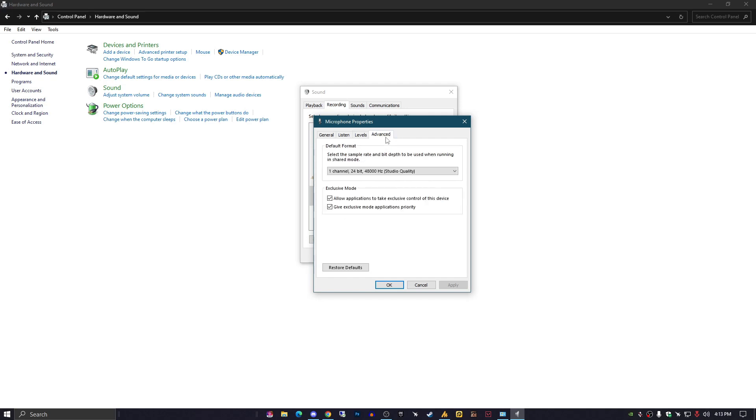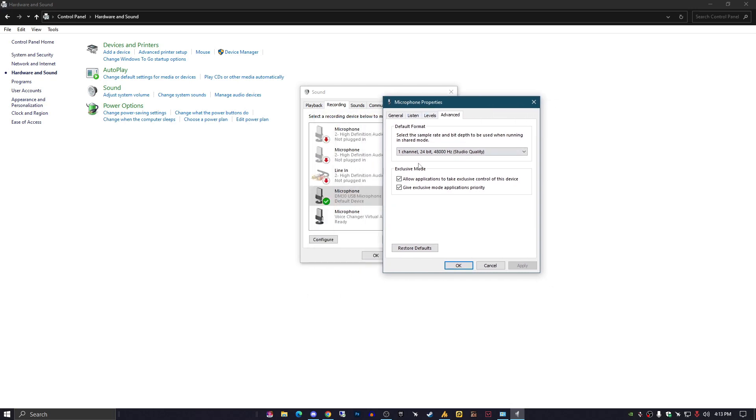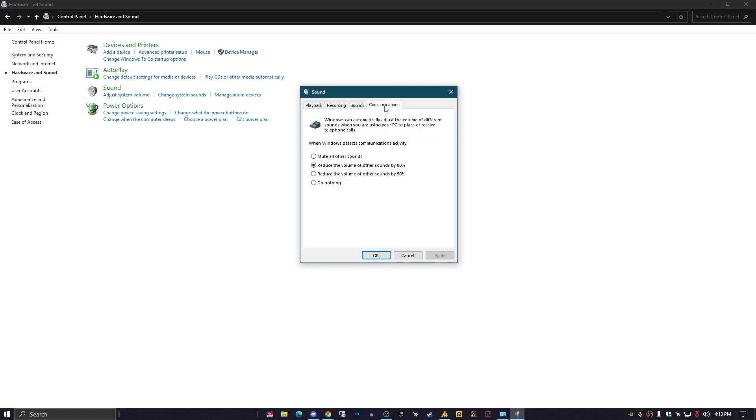Now go to the Advanced tab in your microphone properties and uncheck the option 'Allow applications to take exclusive control of this device.' Hit Apply and OK.